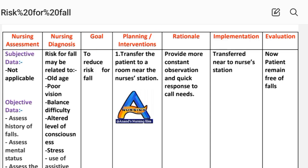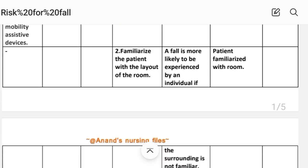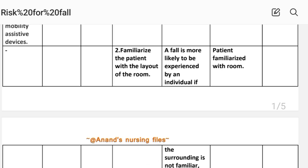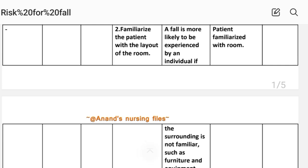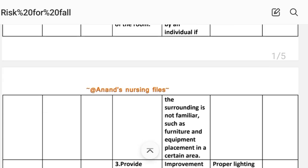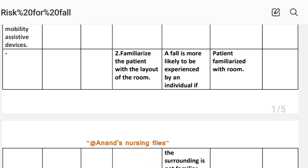Intervention 1: Transfer the patient to a room near the nurse's station to provide more constant observation and quick response to call needs. Implementation: transfer patient near to the nurse's station. Intervention 2: Familiarize the patient with the layout of the room, since a fall is more likely if the surroundings — such as furniture and equipment placement — are unfamiliar. Implementation: patient familiarized with room.